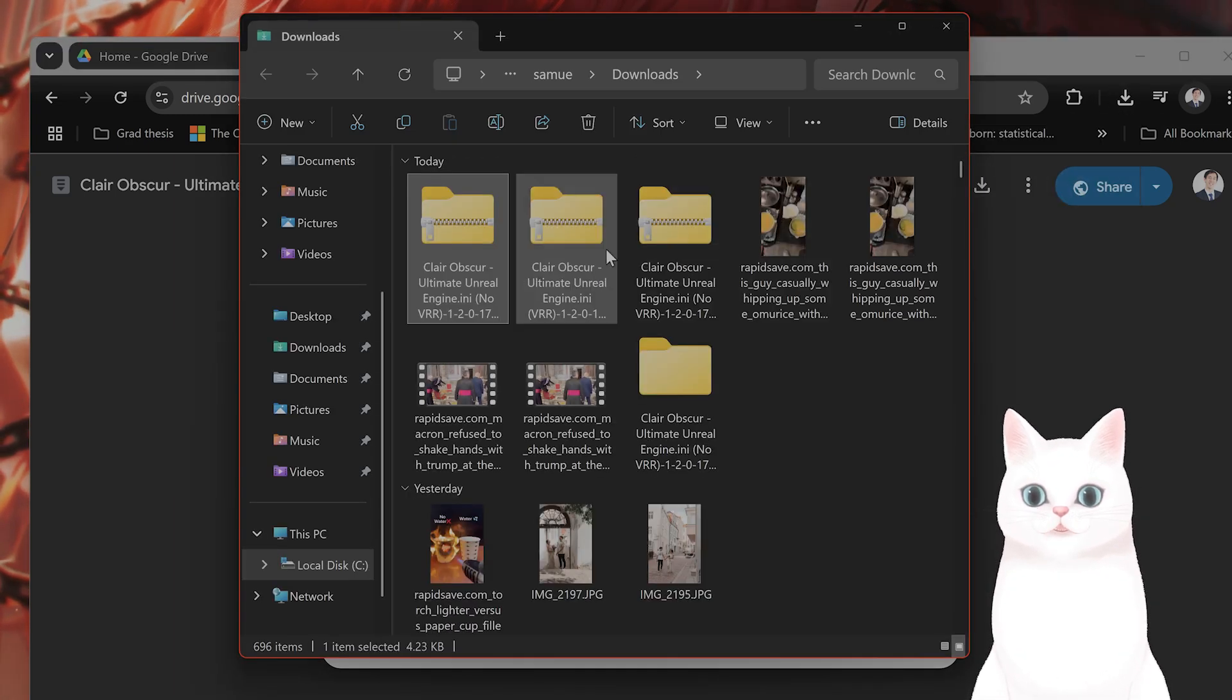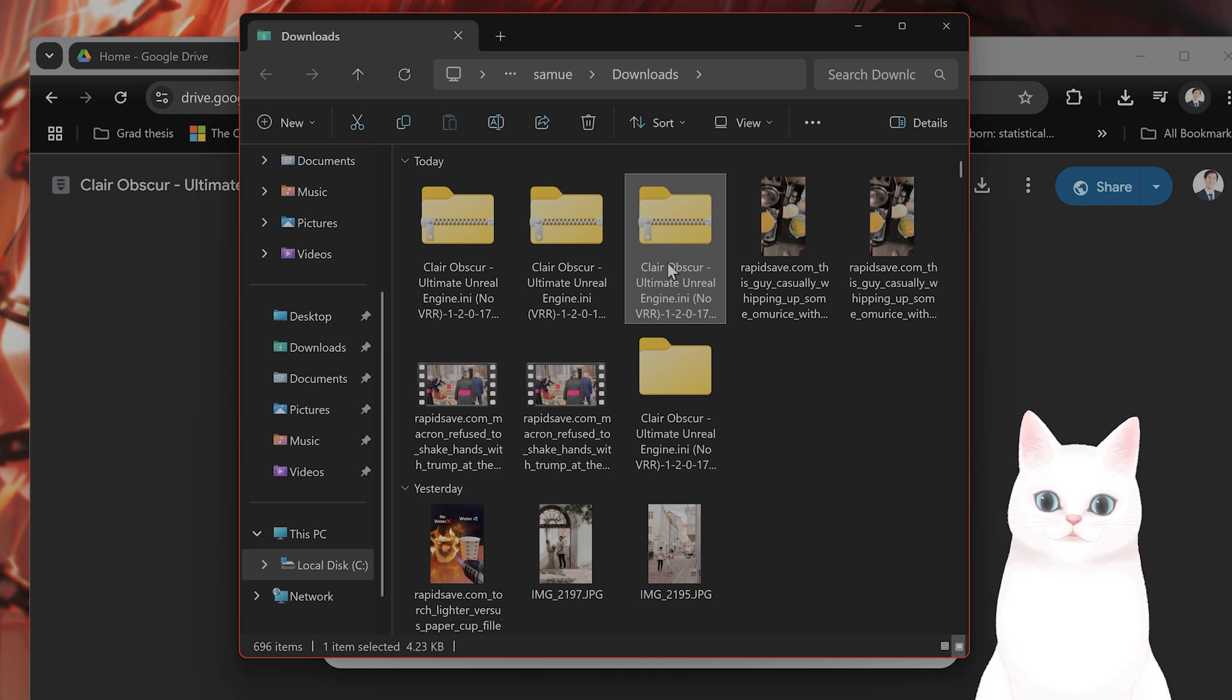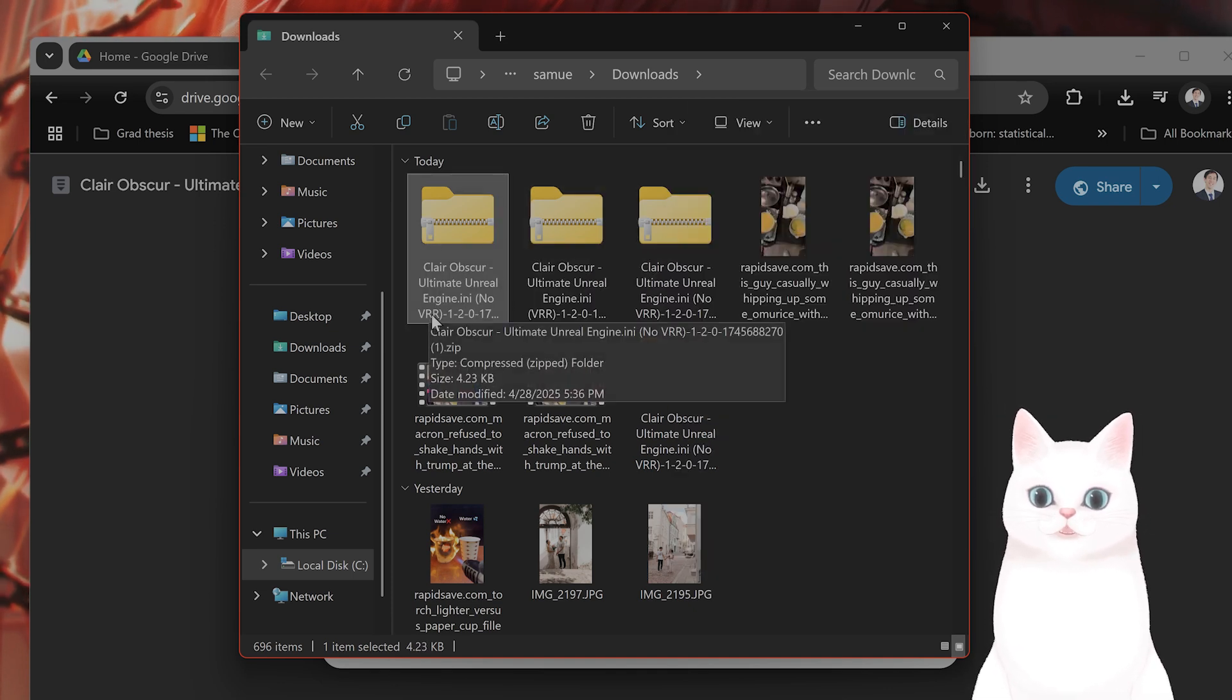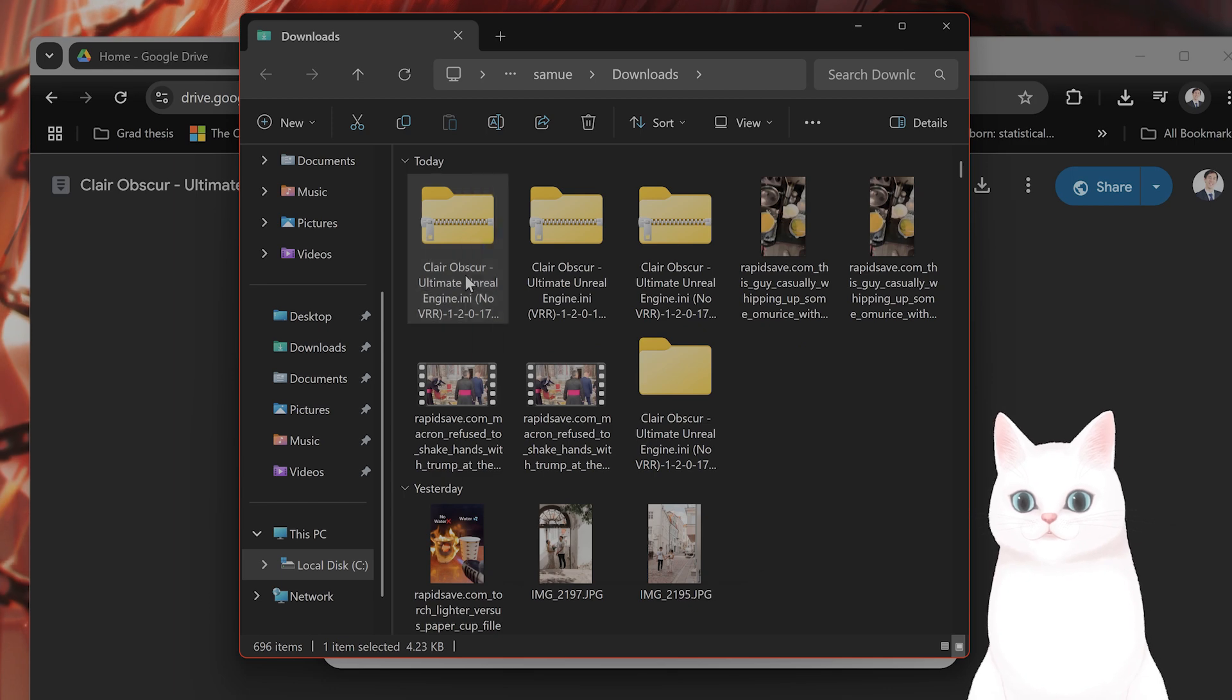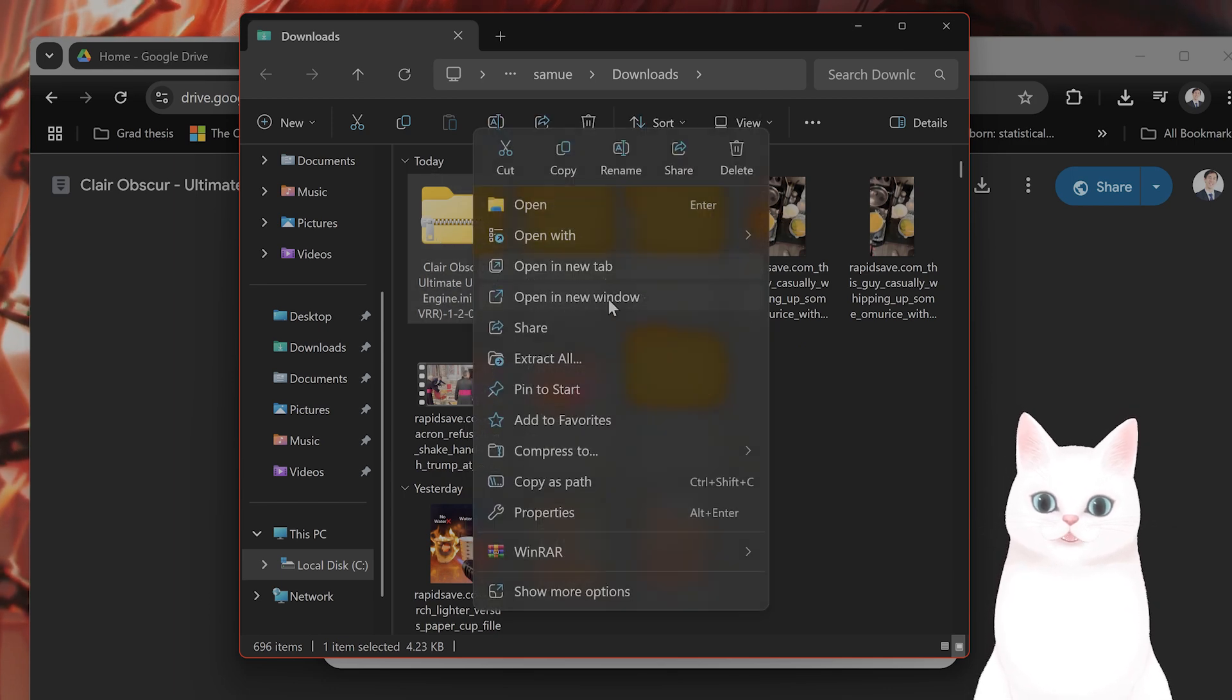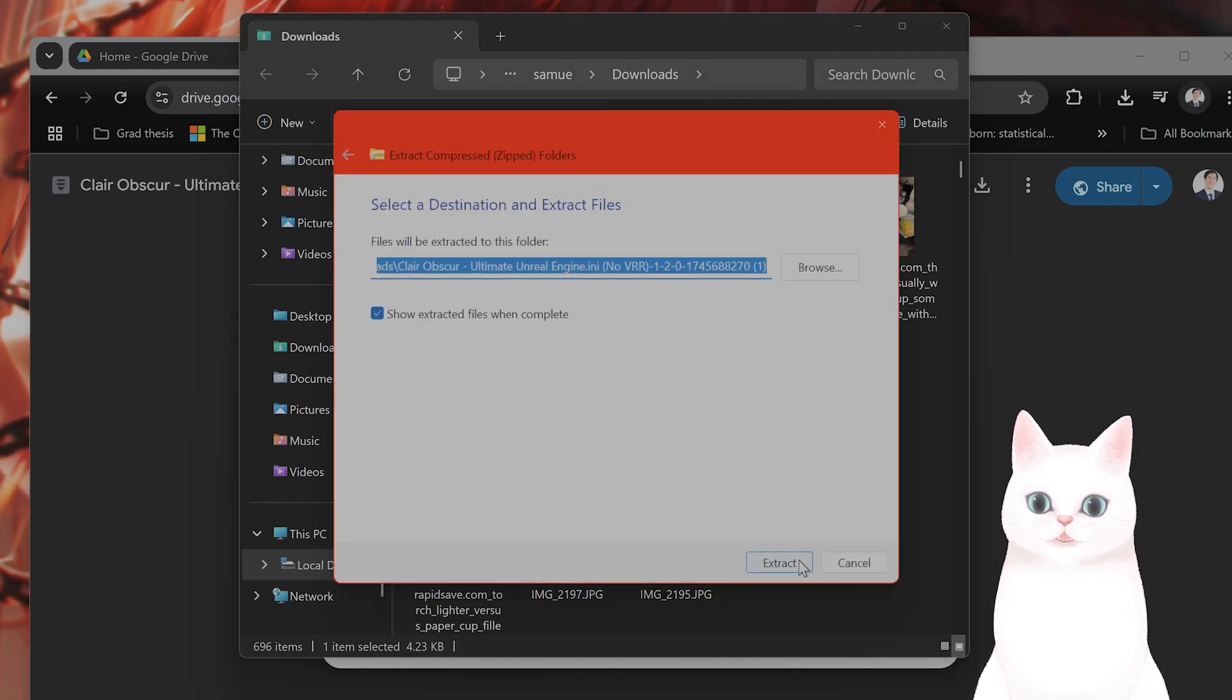Once you have downloaded it, it's going to look like this. It is a zip file. You right-click on it. There's a no VRR and a VRR version, by the way. You want to right-click on this, say extract all.